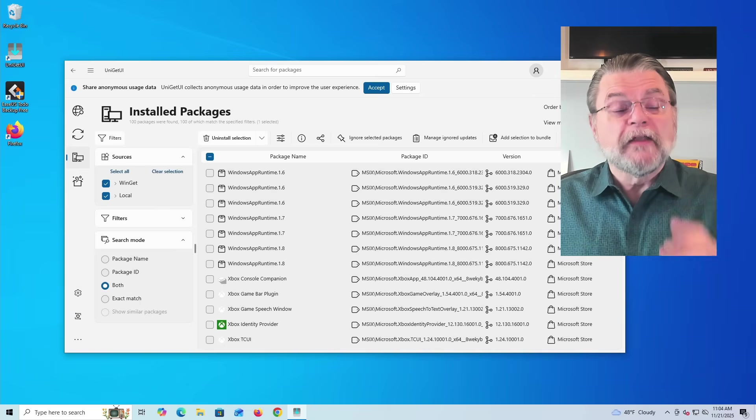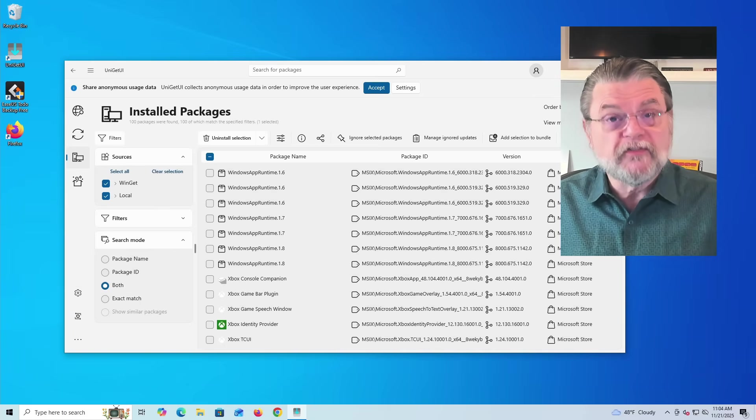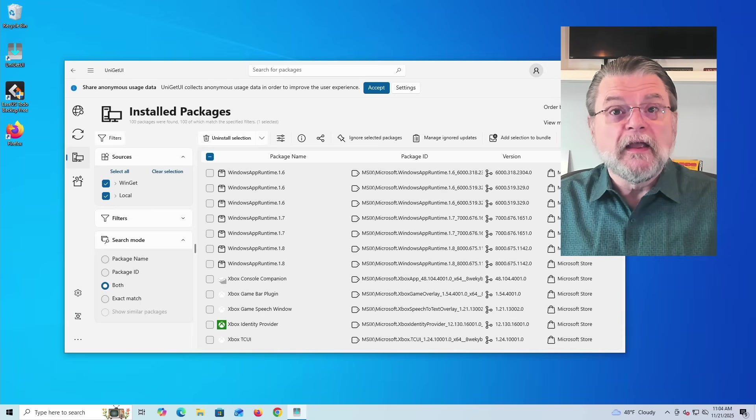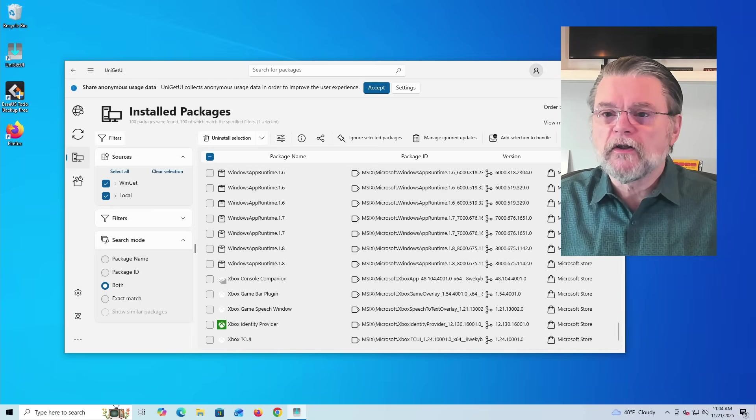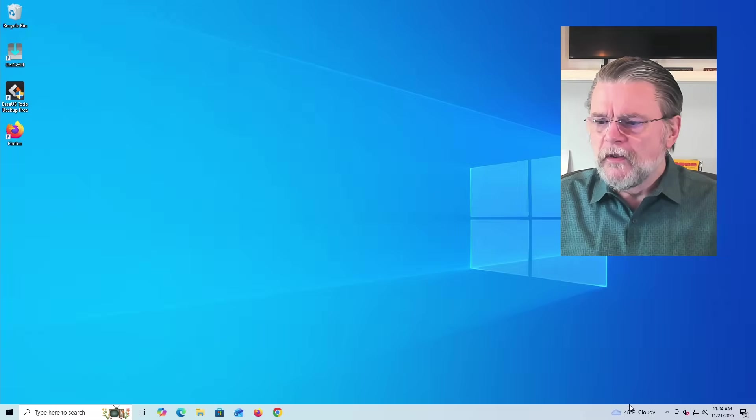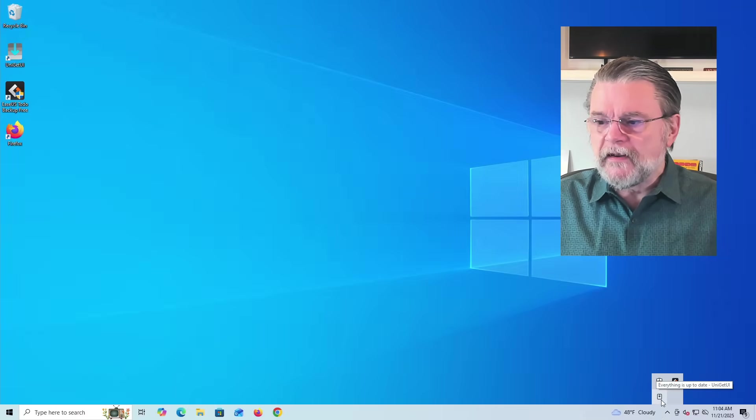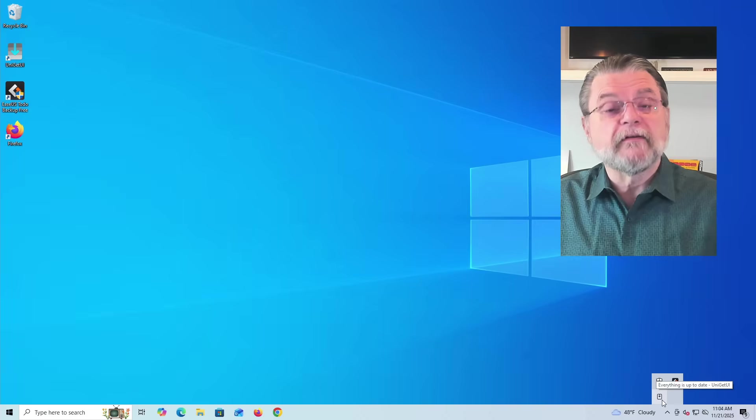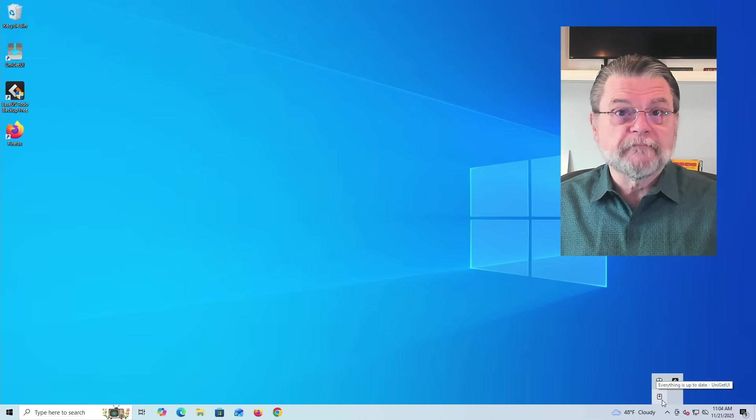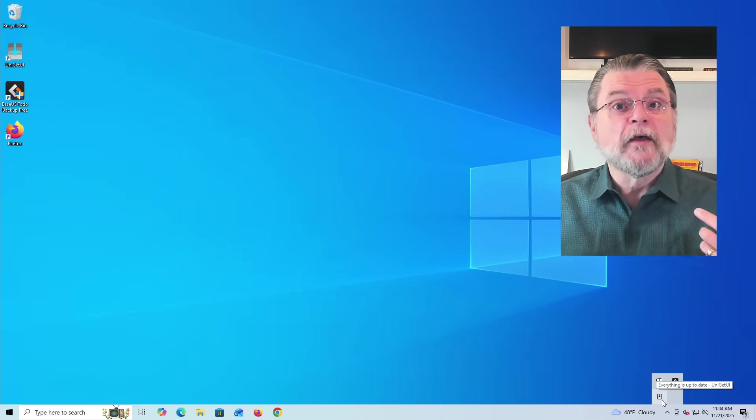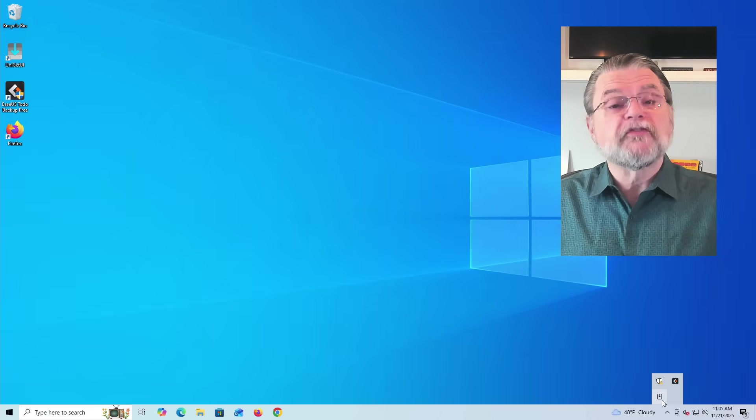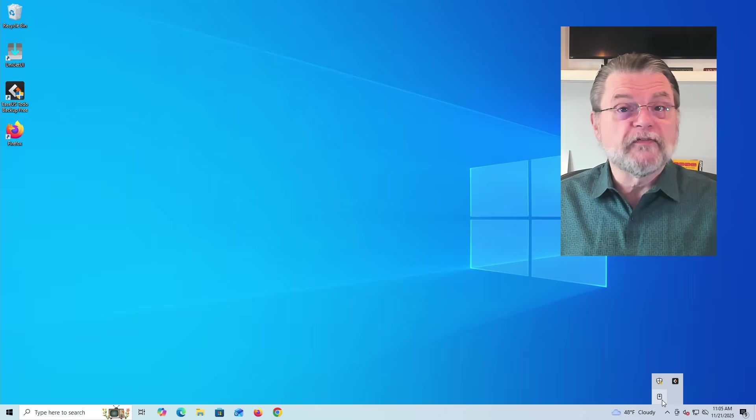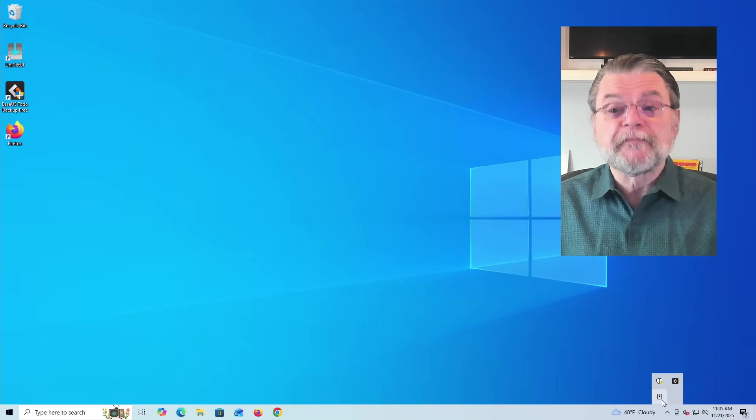The other thing is that one of the things that got installed when we installed Uniget UI is a little always running piece of software. If I close Uniget UI, you'll notice down here in the notification area, there is another icon, and that is Uniget UI. Everything is up to date. It's got software running in the background that's basically checking for updates periodically for the entire list of applications. You saw when we started, there was a little pop-up notification that there were three things that had updates available.